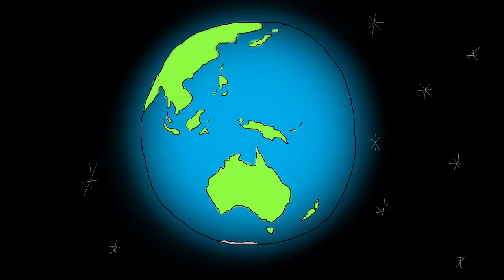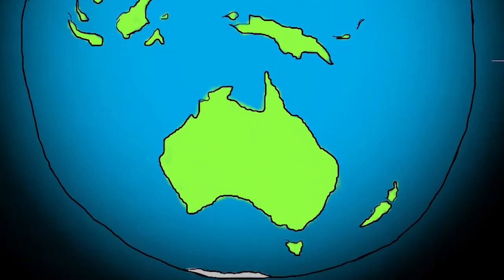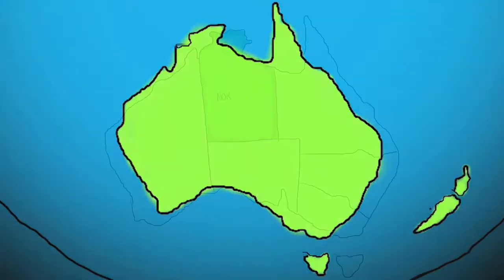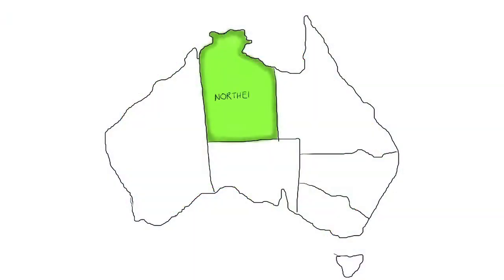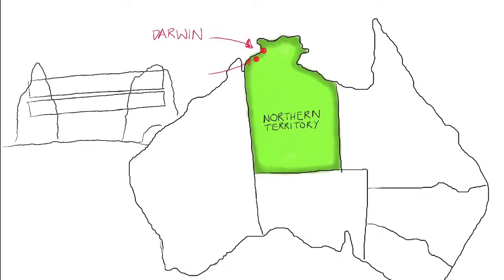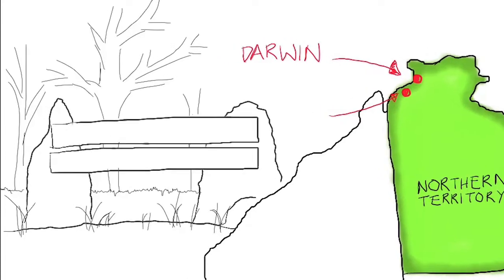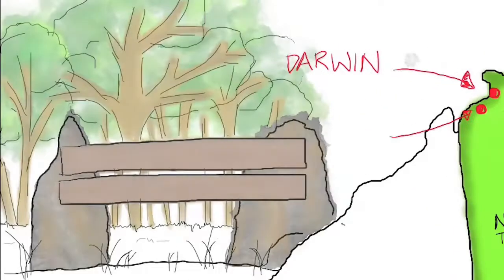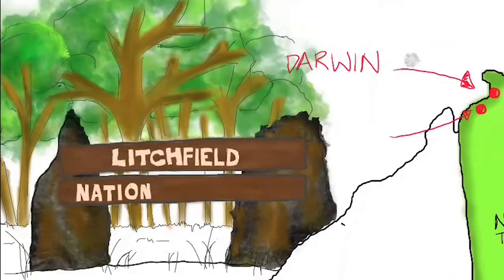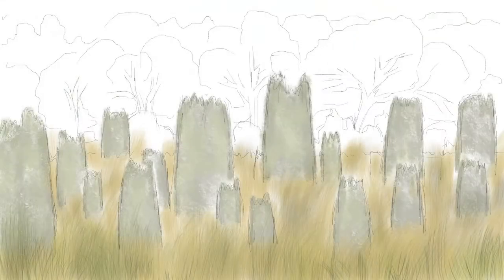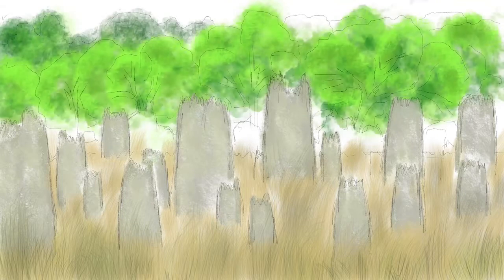This is the world and here is the island country Australia. In Australia there's a territory called Northern Territory. Around 100 km south from Darwin is a place called Litchfield National Park. In that park there's a field full of wedge-shaped structures.